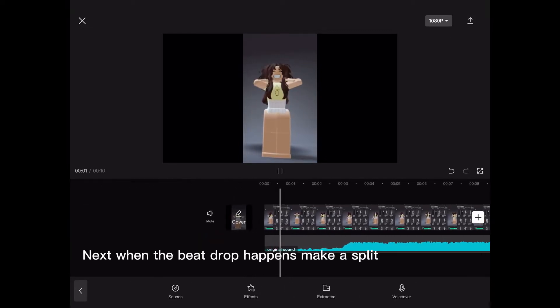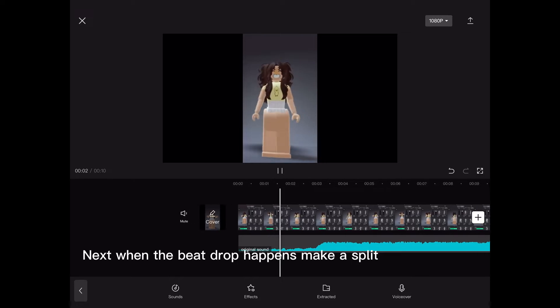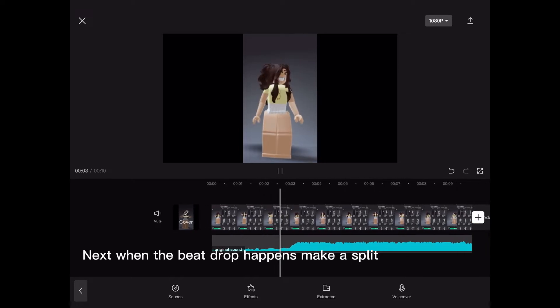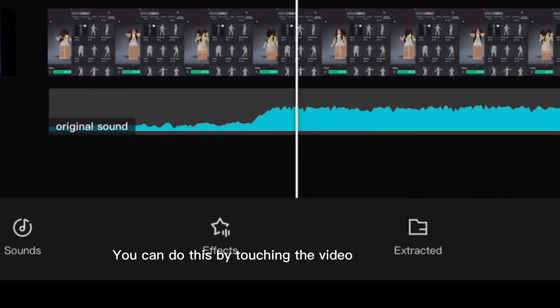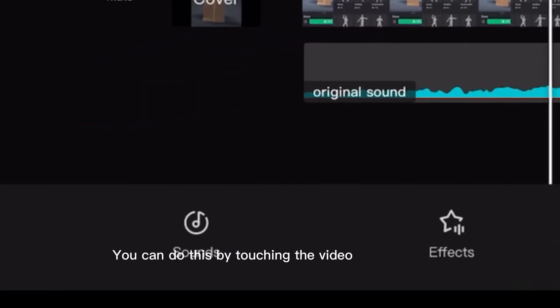Next, when the beat drop happens, make a split. You can do this by touching the video.